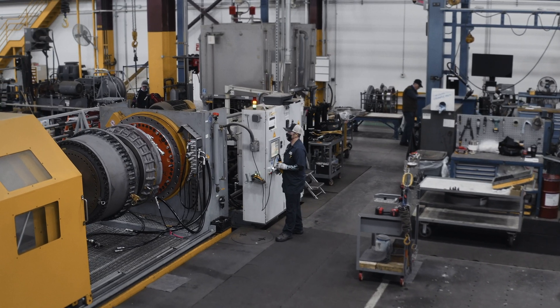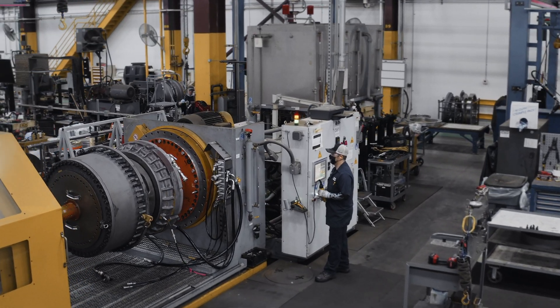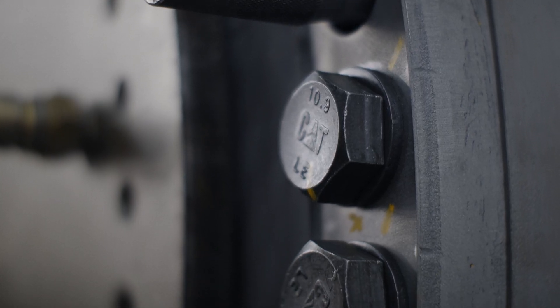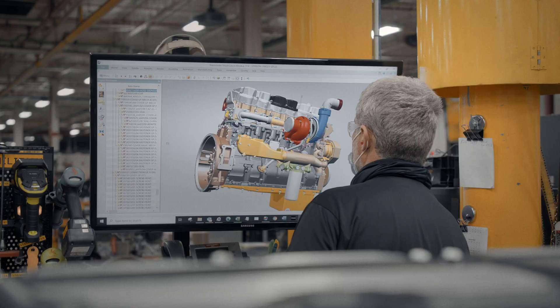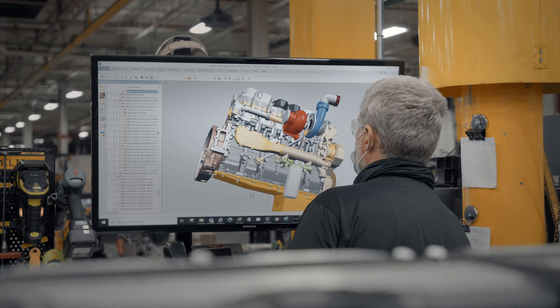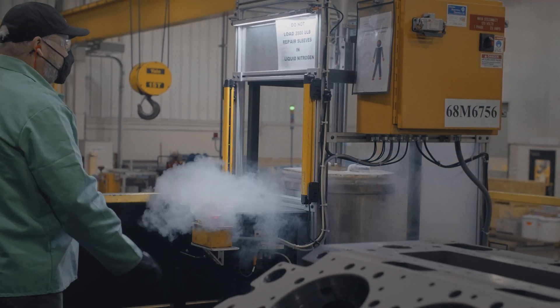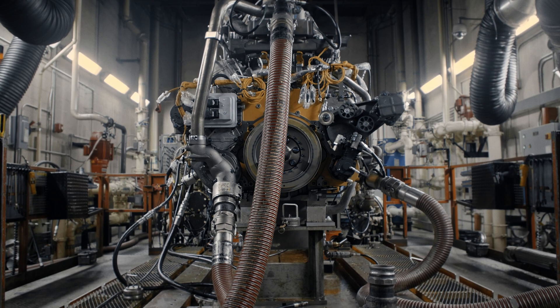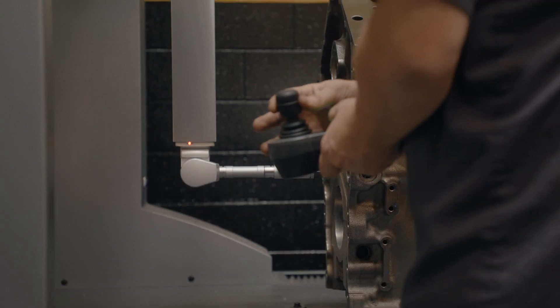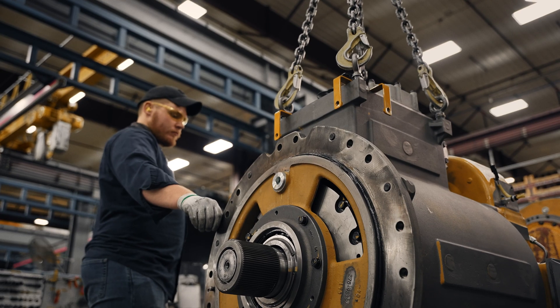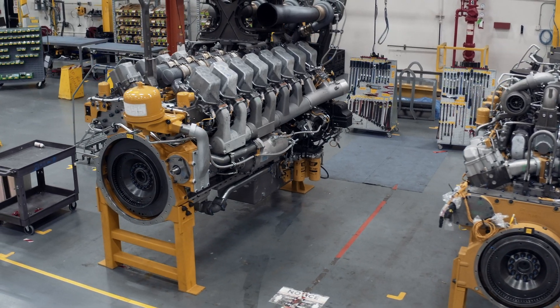In order to continue advancing the reman benefits, we need to continue pushing the limits, advancing technologies of what we can repair cost-effectively with quality. With this new technology, we're able to produce our parts in a more timely manner. It's a winning combination for everybody.